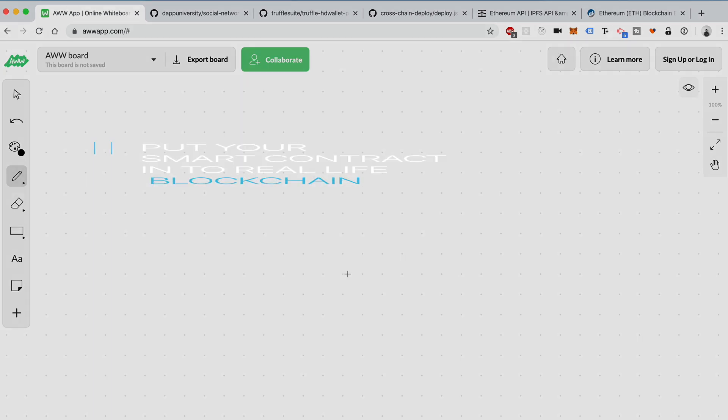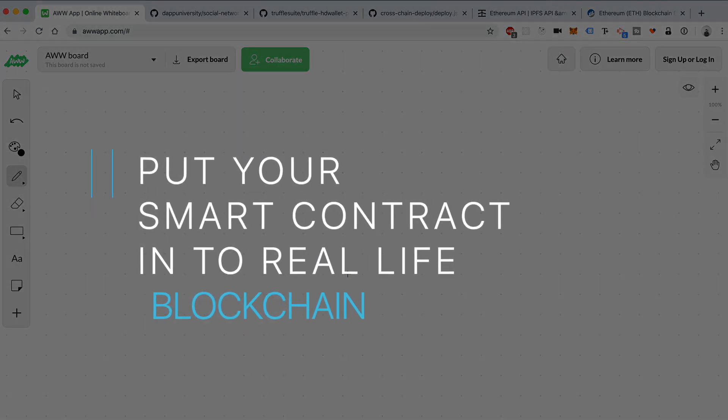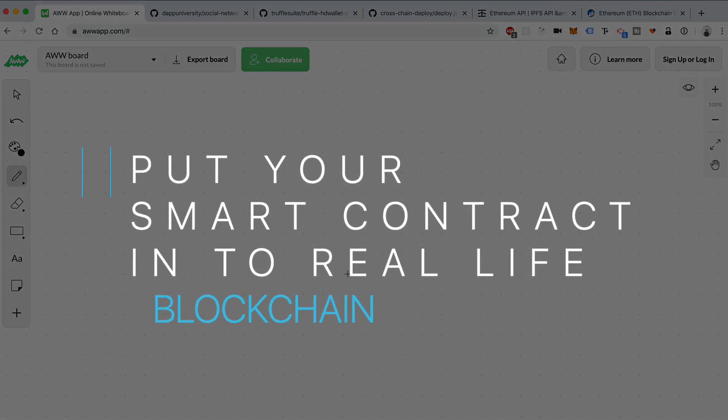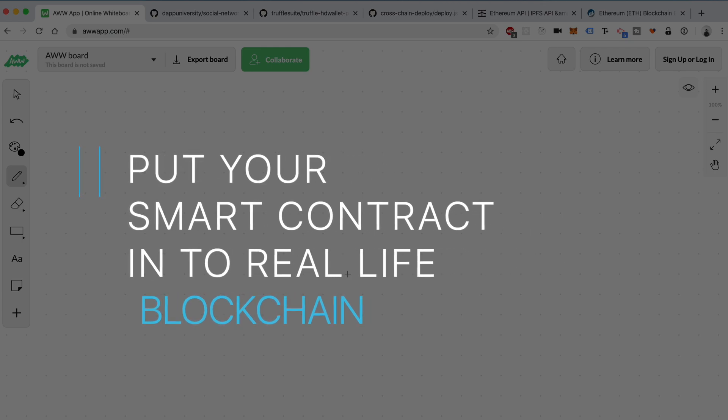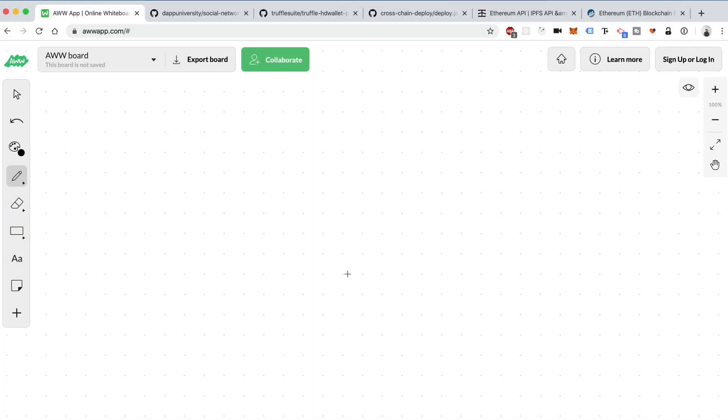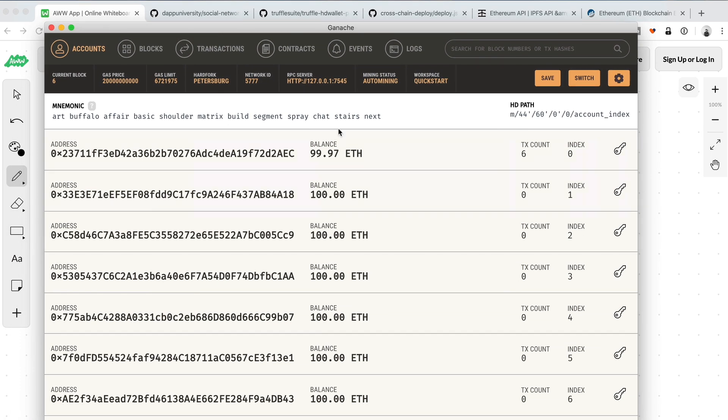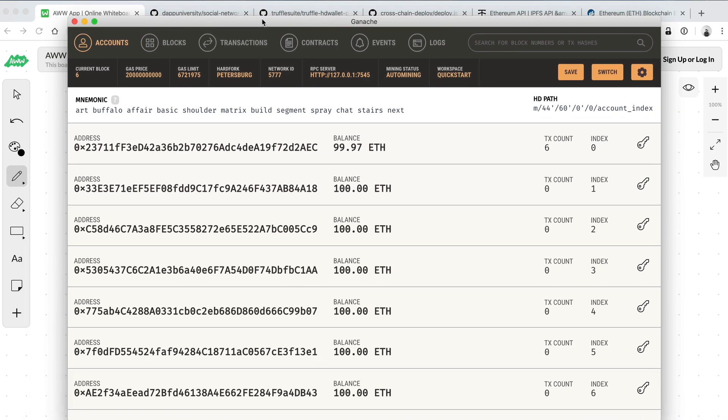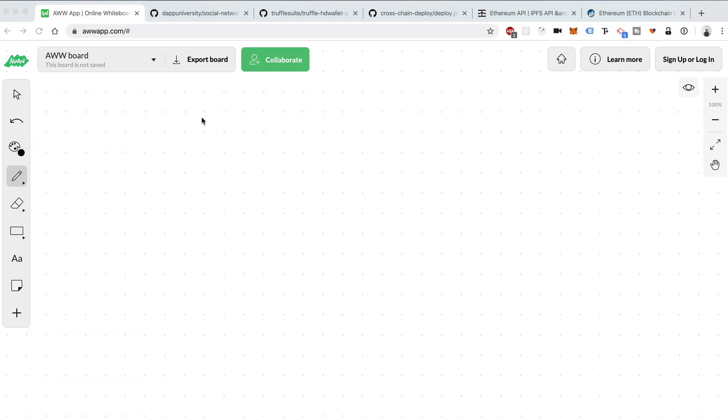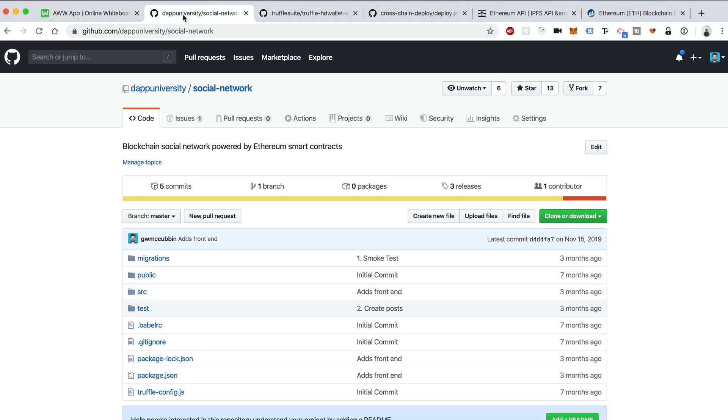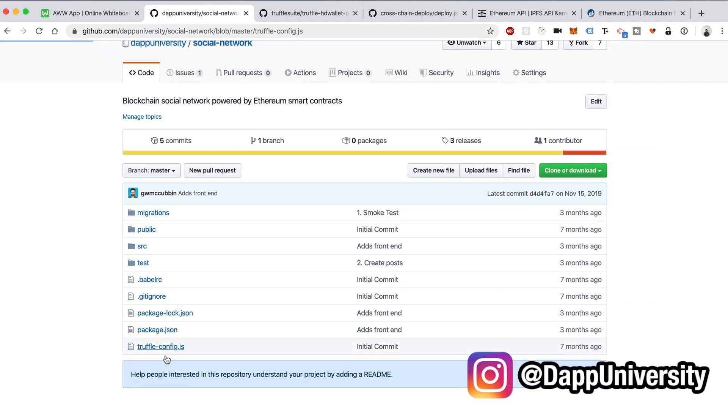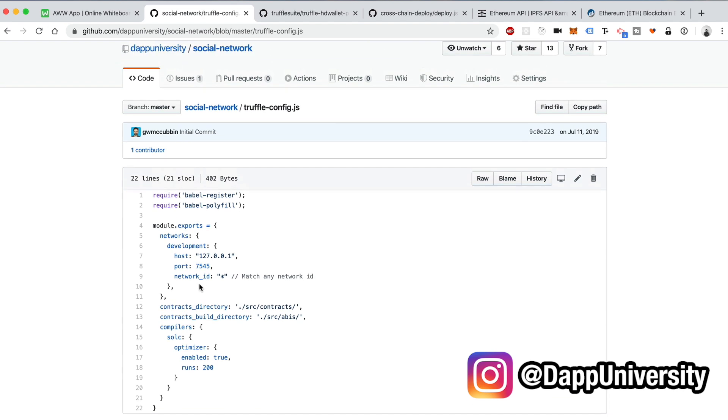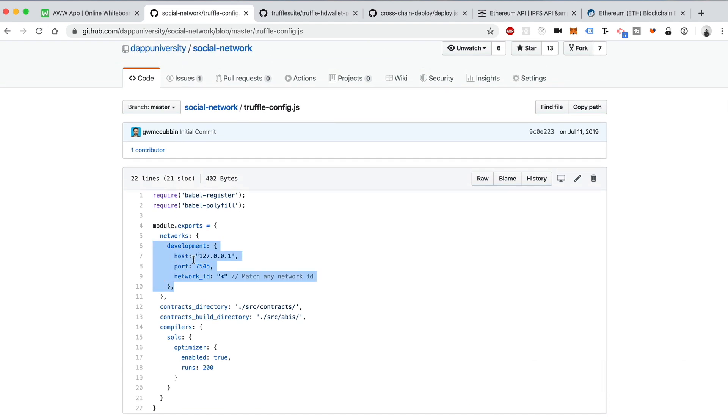The first tip that I want to talk about is actually taking your smart contracts from your blockchain projects and putting them on a real live blockchain. If you've done any of my other tutorials before, or maybe you haven't, a lot of times step one is to figure out how to use a blockchain like Ganache, and how to install this on your computer and develop smart contracts with this.